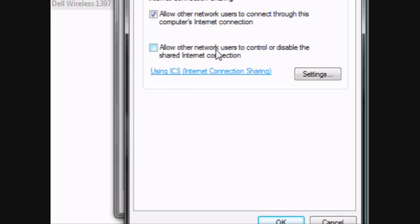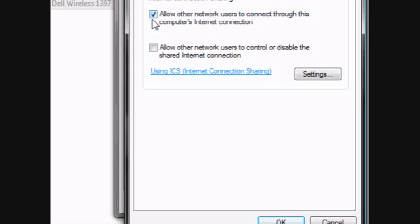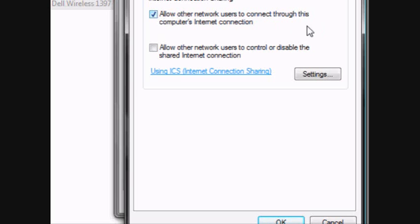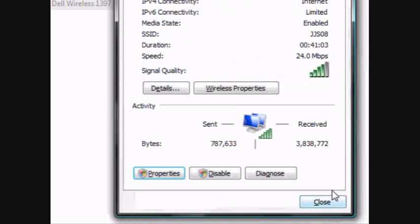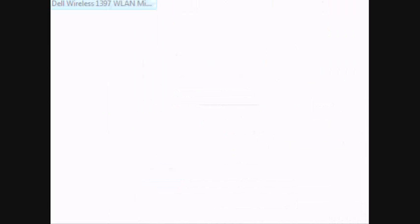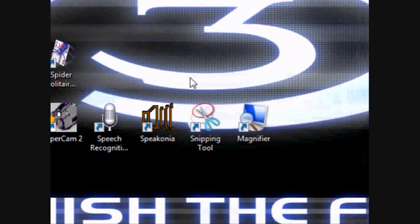You're going to allow other network users to connect through this computer. This will usually be unchecked, but now you're going to check it. Allow other network users to connect through this computer's internet connection. Don't click this one because you're going to get all this crappy stuff that's going to keep on popping up. Click OK. Now I can close this. Close this. And close this.